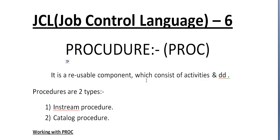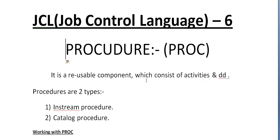So where do we use PROC exactly? In a JCL you have certain steps like sorting of data, copying data from one file to another file, or a report program where it creates a report.